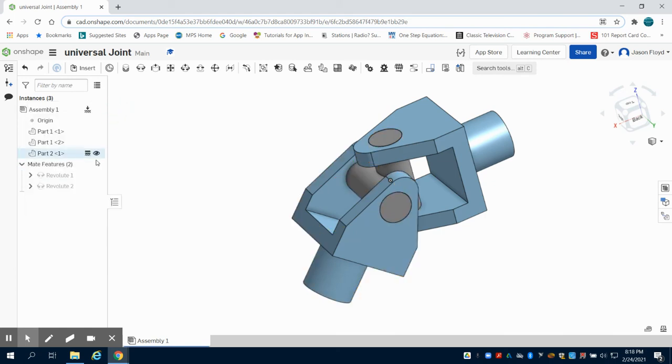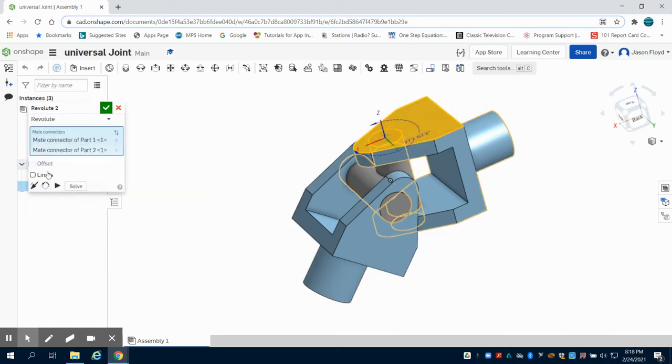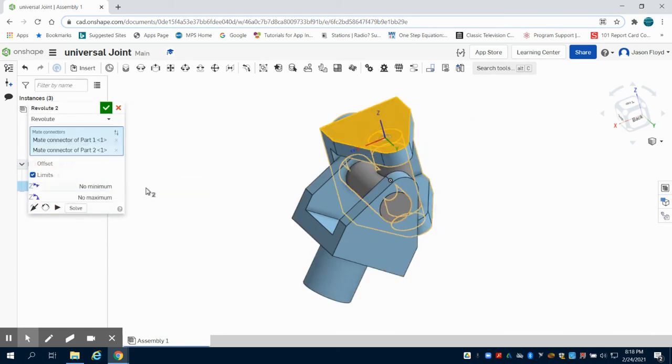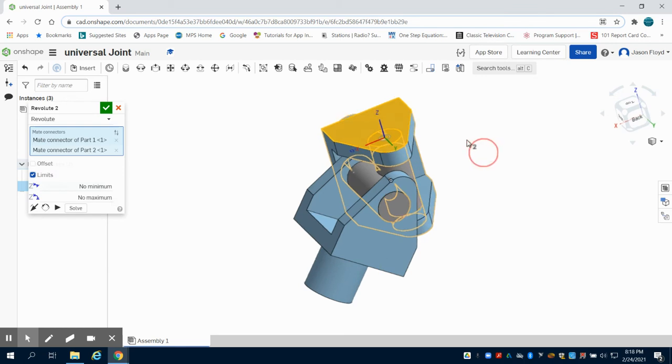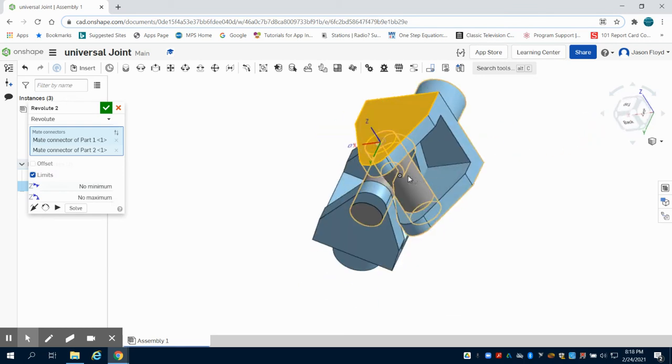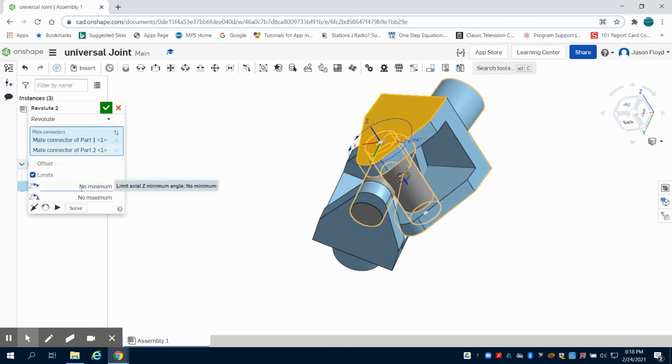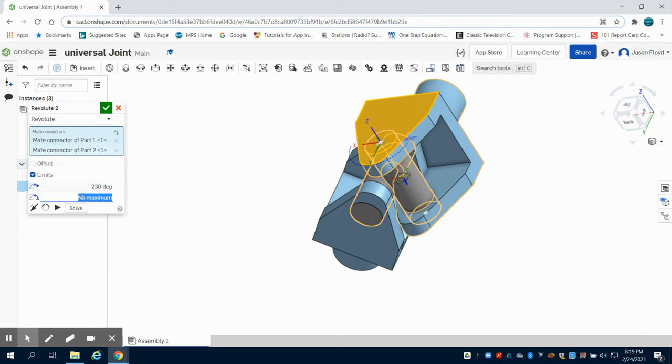I'm going to double click on revolute 2, click on limits, and on this one as I turn this, I'm going to set my value at 230 and 320.